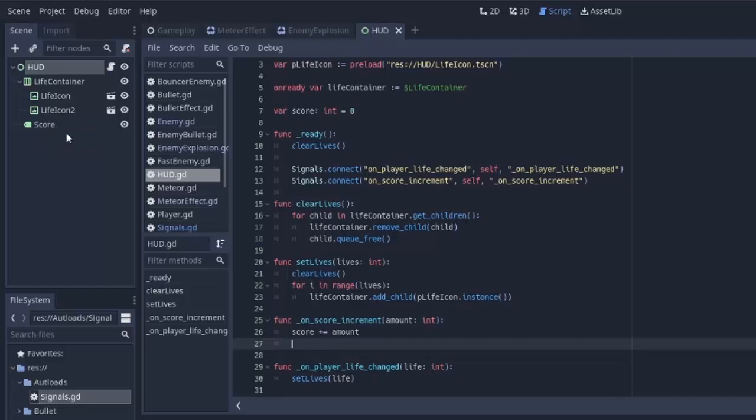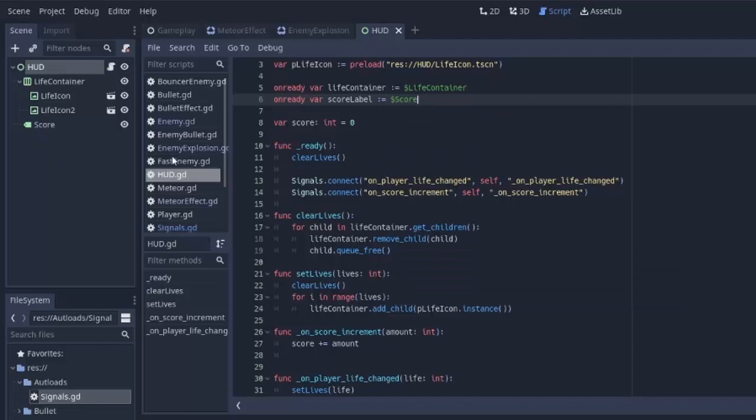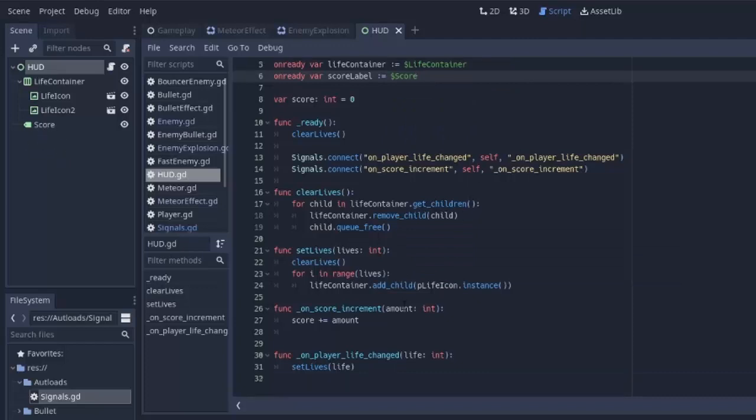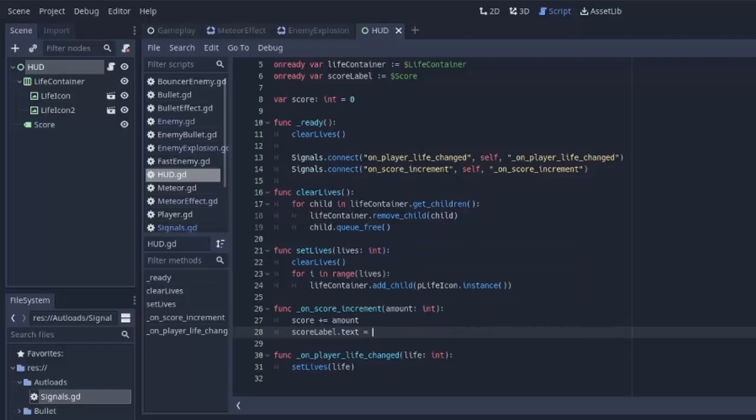So first we have to access this score label from our heads up display. So we'll have an onReady variable called scoreLabel, that'll equal to our dollar sign score node, this right here. And with the label node, we can simply do scoreLabel.text to set the text to something.